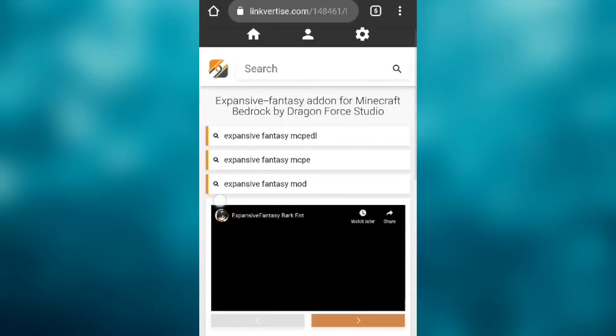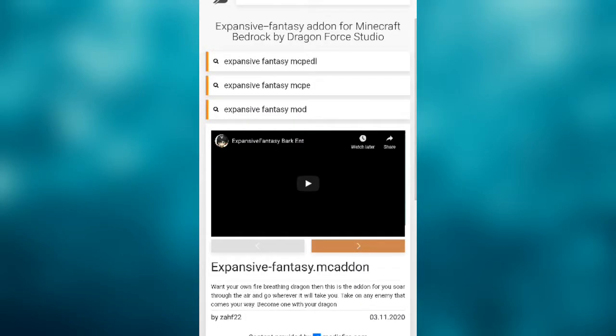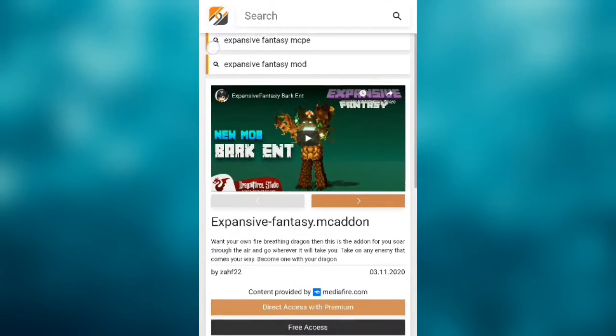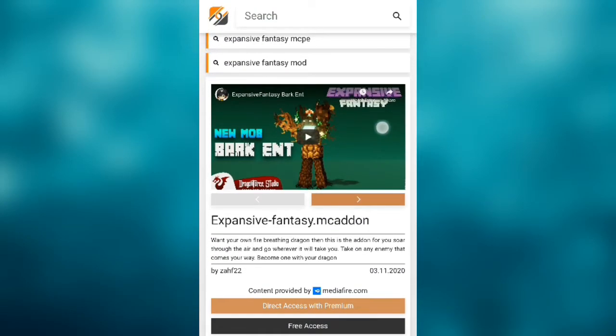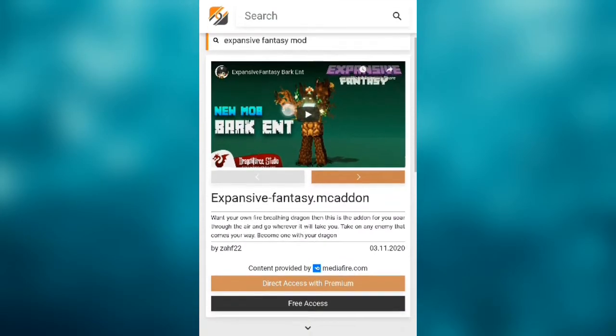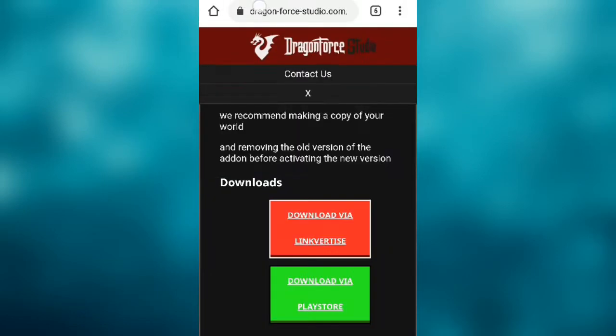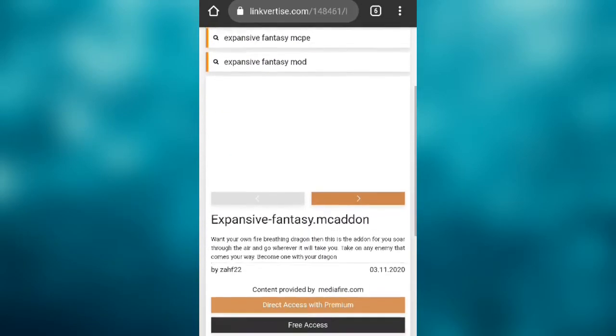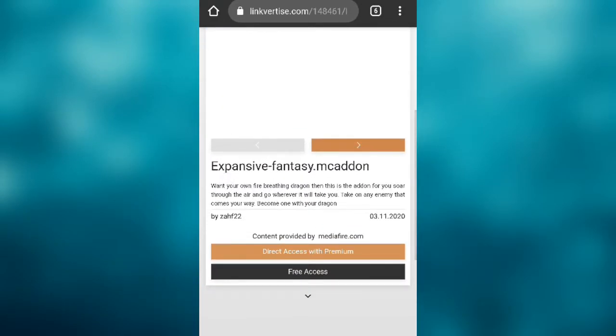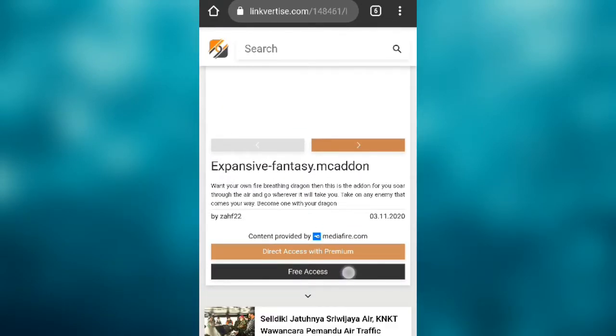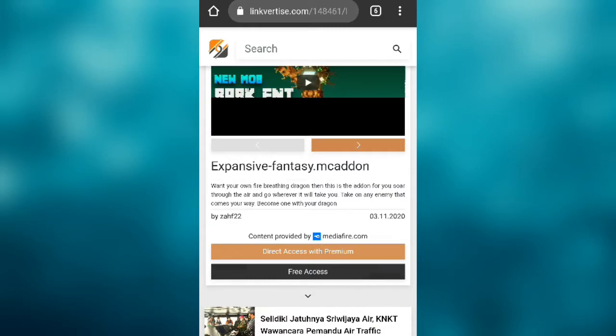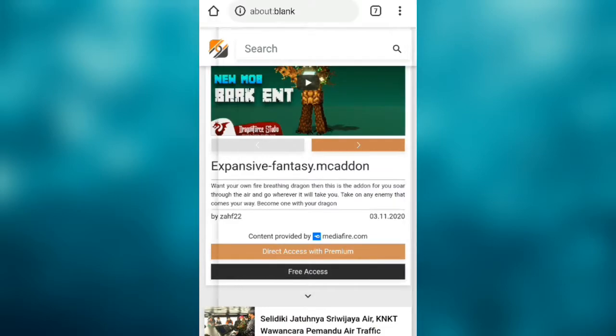But if it doesn't show you anything and keeps reloading back to this page over and over again, just keep reloading and pressing it. If that doesn't work, try switching to desktop mode, which can trigger some code that will change the website.